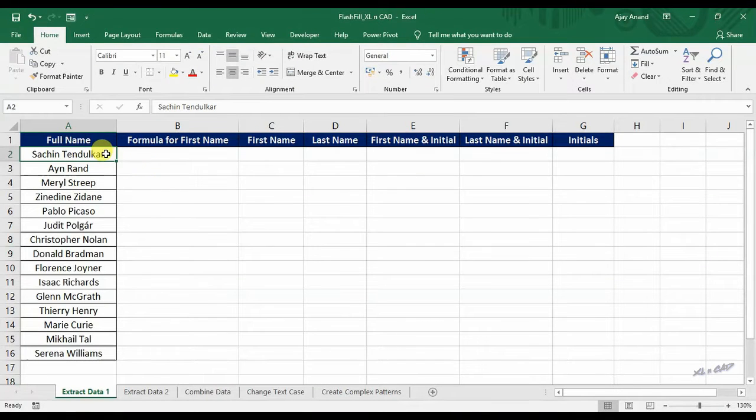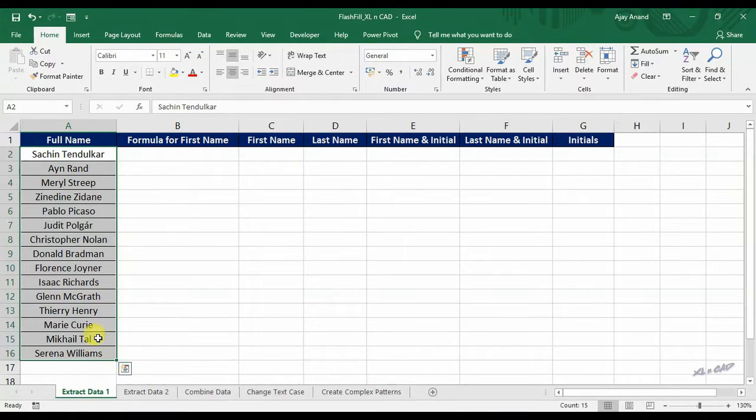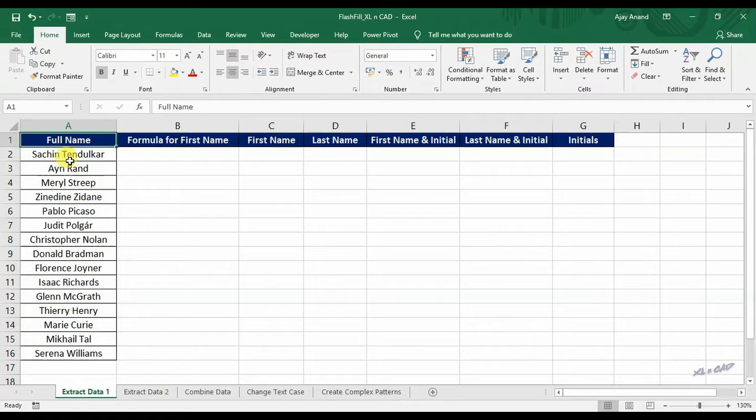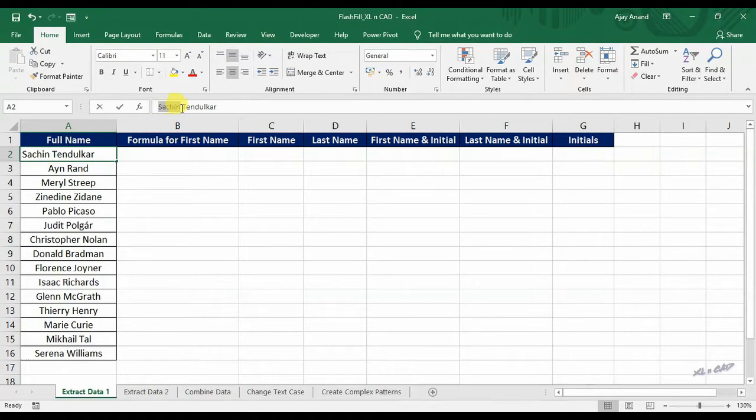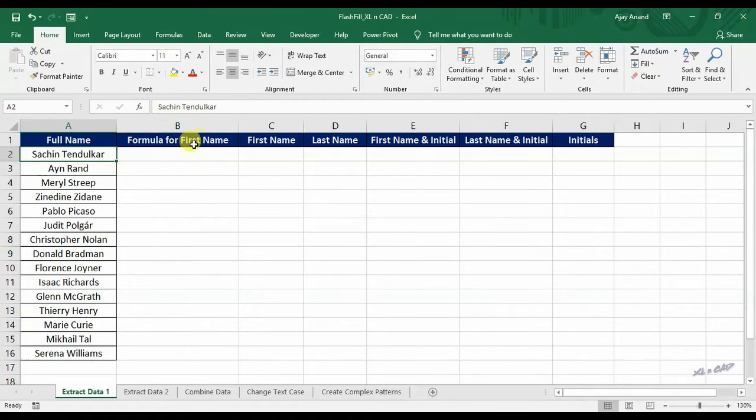Here in this sheet, we have the full names of some great personalities. If I want to extract the first name of each person listed here, I can use a formula for that.